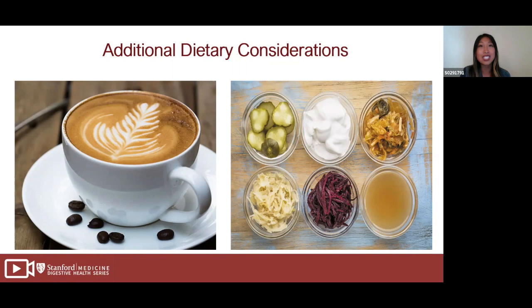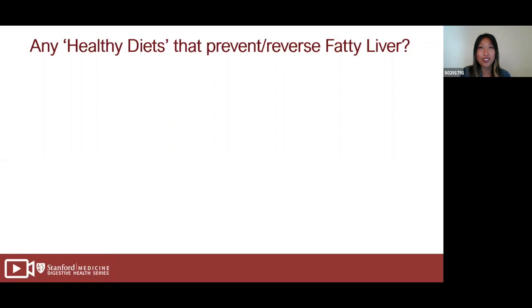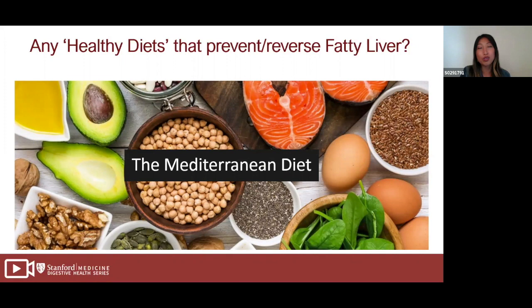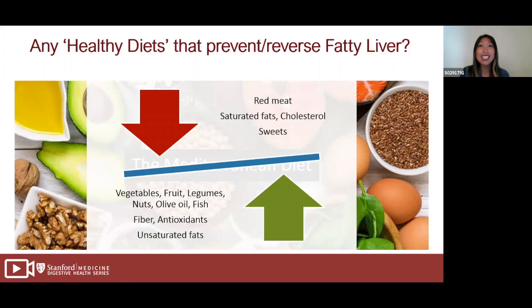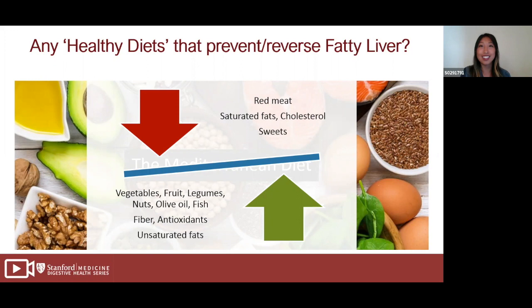The CDC recommends 150 minutes of moderate exercise or 75 minutes of vigorous exercise per week. Are there specific diets that can help prevent and reverse fatty liver? Yes — the Mediterranean diet has the most research support. It is high in vegetables, fruits, legumes, nuts, olive oil, and fish, which are high in fiber, antioxidants, and unsaturated fats. The Mediterranean diet is also low in red meat — less than once a week — and low in saturated fats, cholesterol, and sweets.